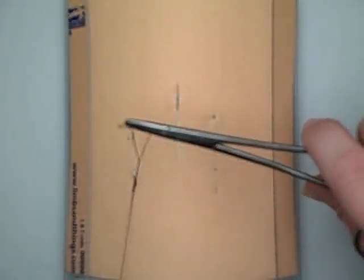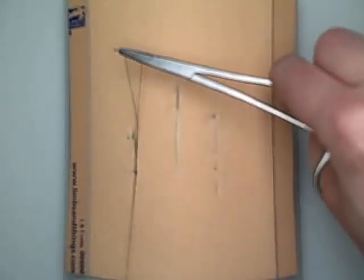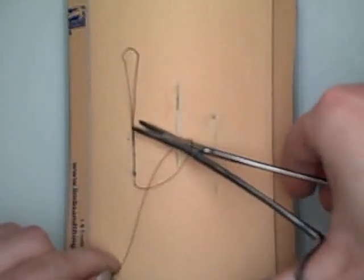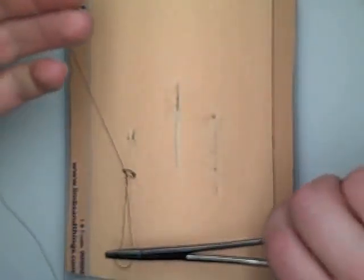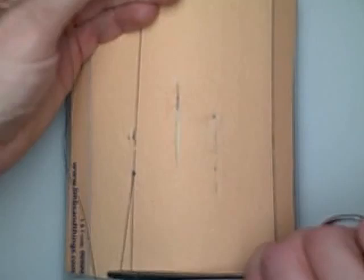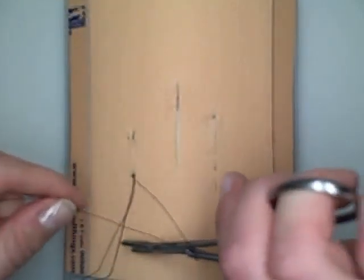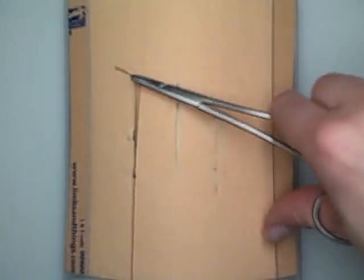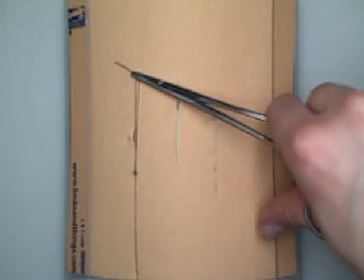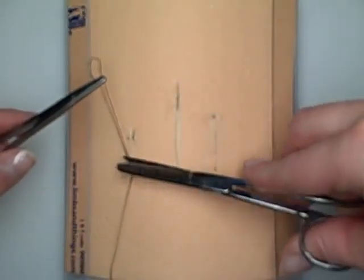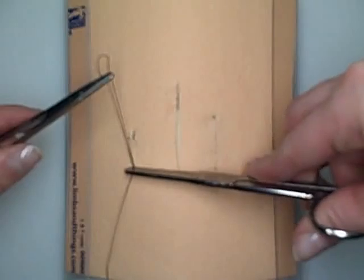And we're going to do a little instrument tie. And then we're going to cut right up against the knot there.